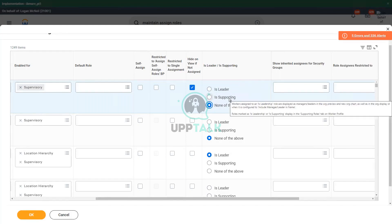A supporting position would be, for example, an HR partner whose job is to help the manager and the other leaders take care of the employees.